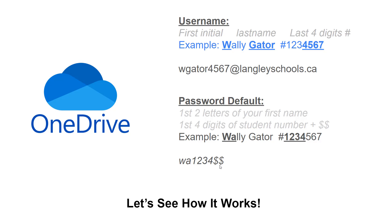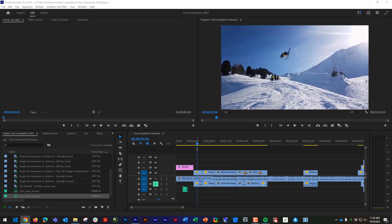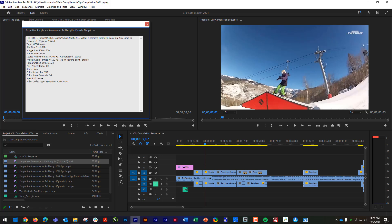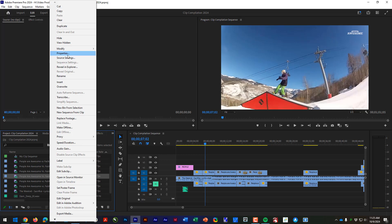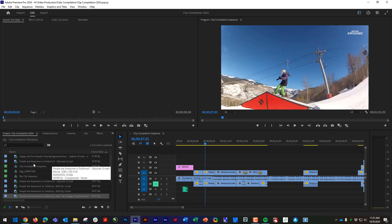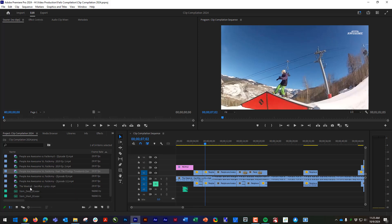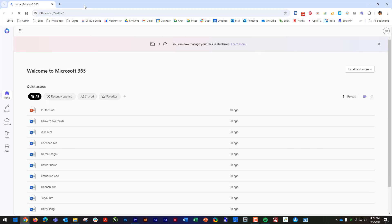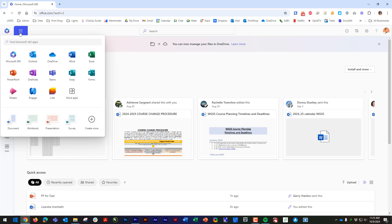Now let's look at the logistics of how we're actually going to do this. Here is a project I'm working on in my H Drive at school. I cannot get these files at home. If I right-click any of these files and choose Properties, it will show that they're all stored in my H Drive. So now I need to get all these files into my OneDrive. I'm going to go to office.com — you can also go to onedrive.com — and log in.